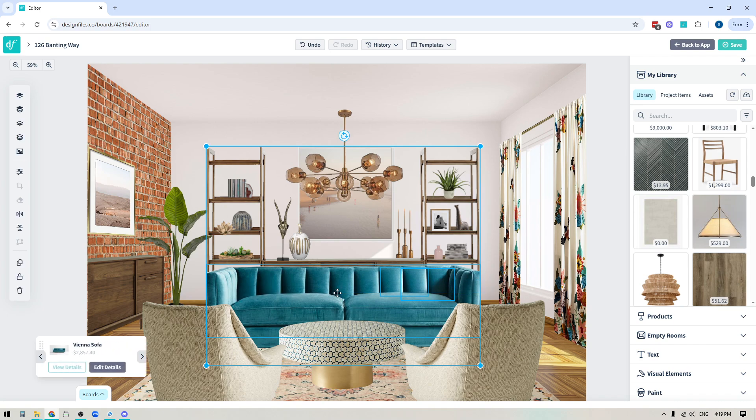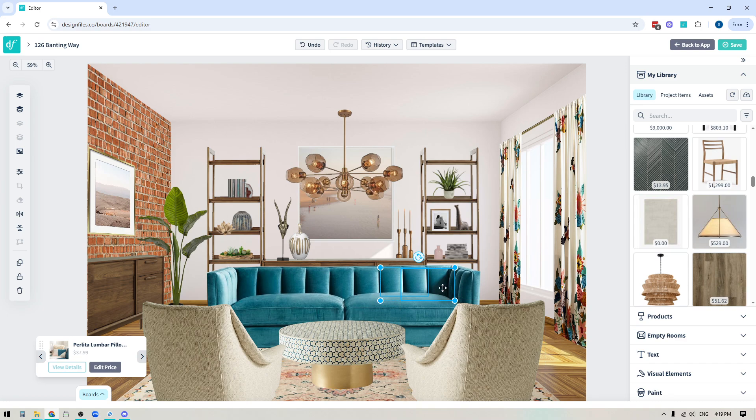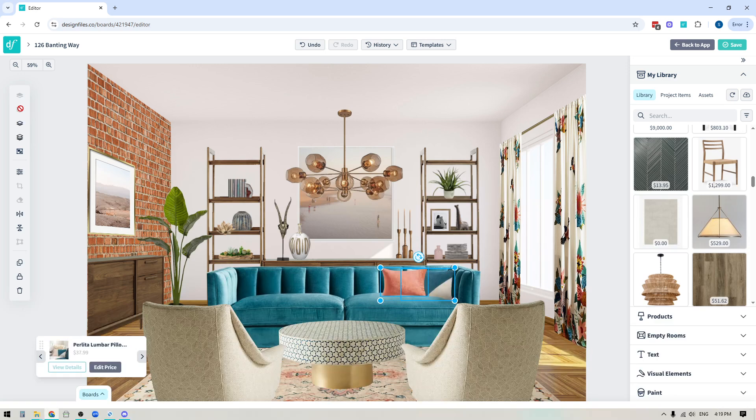And again, I would hold down shift to deselect the sofa and deselect any other layers that it had selected. So now you can see, I have just the two pillows here and now I can bring them all the way to the front.